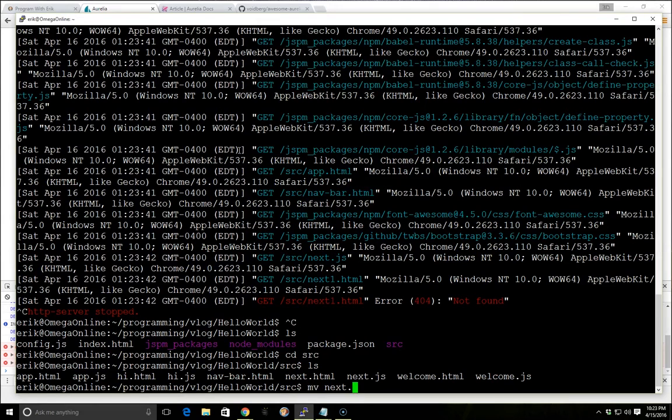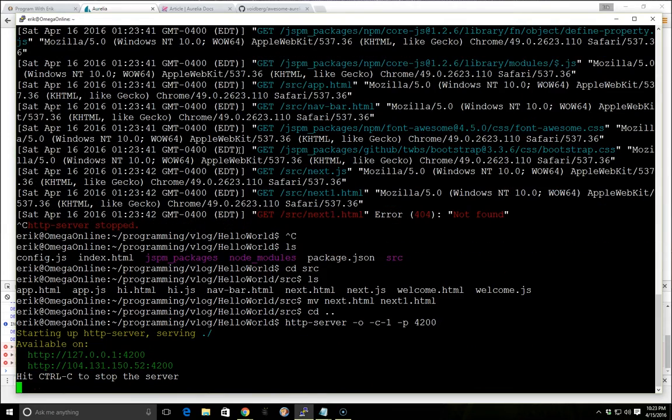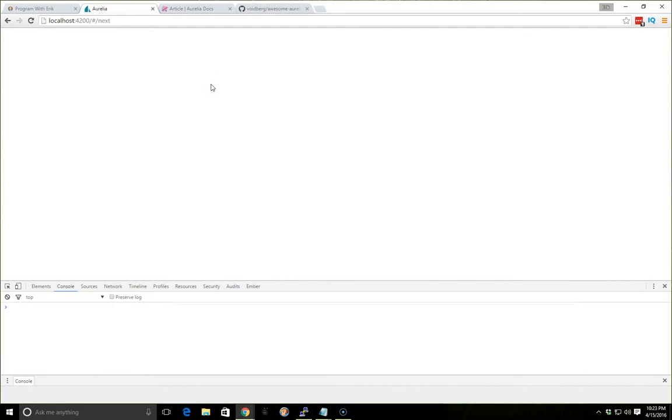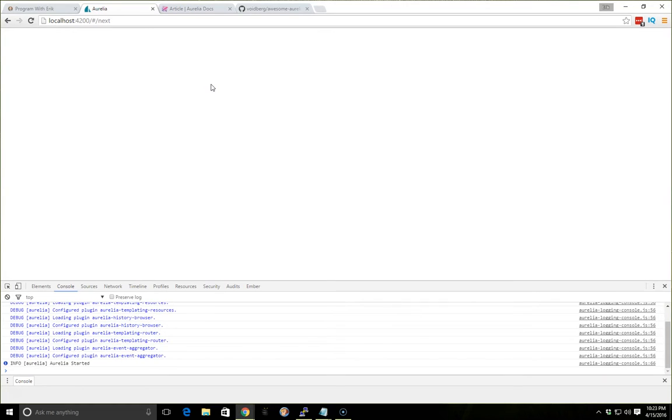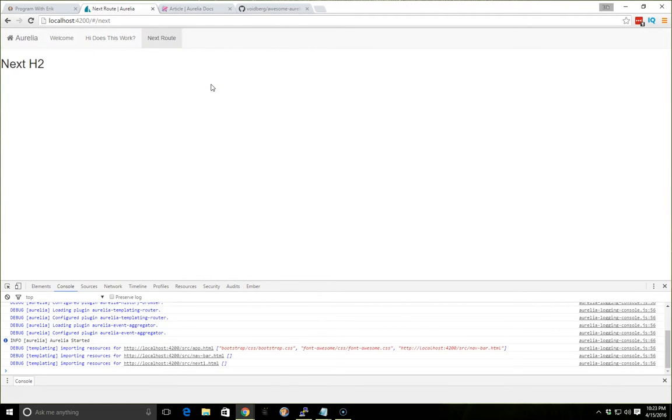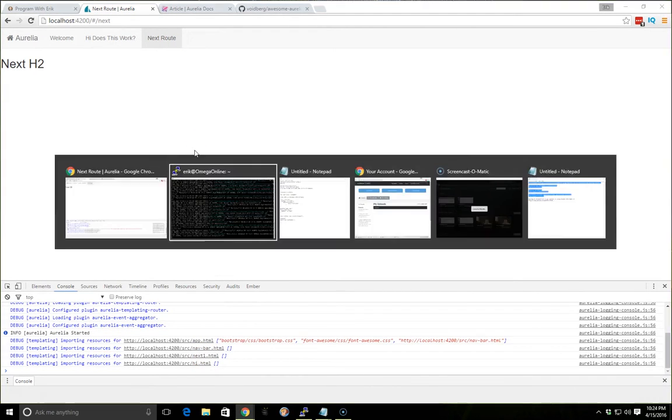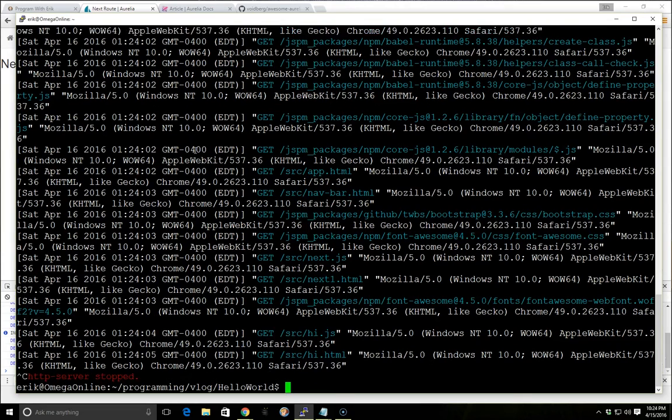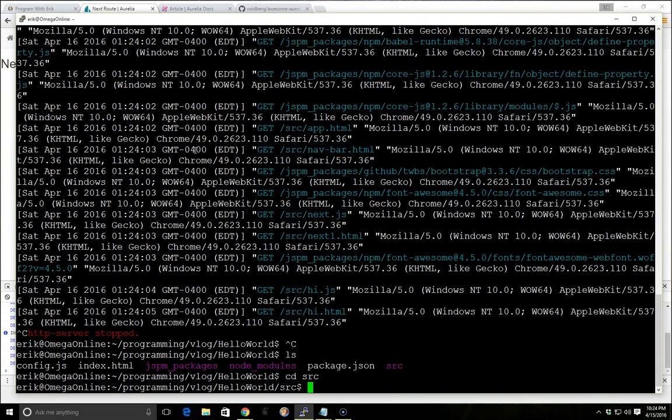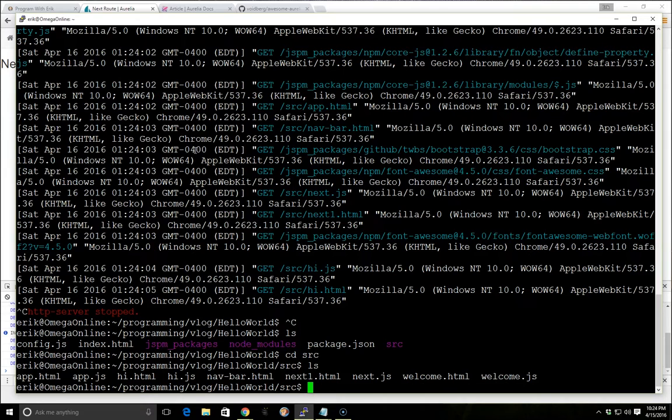So we'll go ahead and move the next.html to next1.html. We're going to start the server again. We'll refresh. And there it is. Now it's working again. Now this is actually getting it from next1.html instead of next.html. So that's kind of nice. We can do something like that and go past the configuration. The convention is that your view and your view model have the same name, but we can certainly go past that and configure it any way we like.